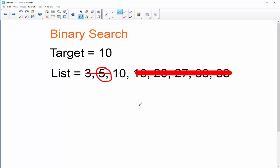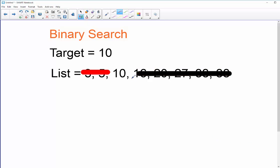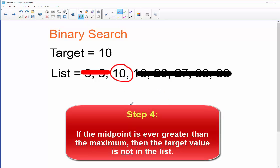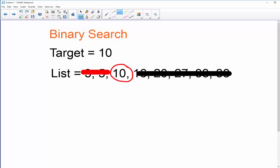I can eliminate that part of the list as well and do another iteration. Now I have a one-element list, so I examine it and ask: is this element equal to, less than, or greater than my target value? Of course it is equal to it, so I have successfully found my target. But if I had searched for 11, it would not match — I would have exhausted the list and not found my value.